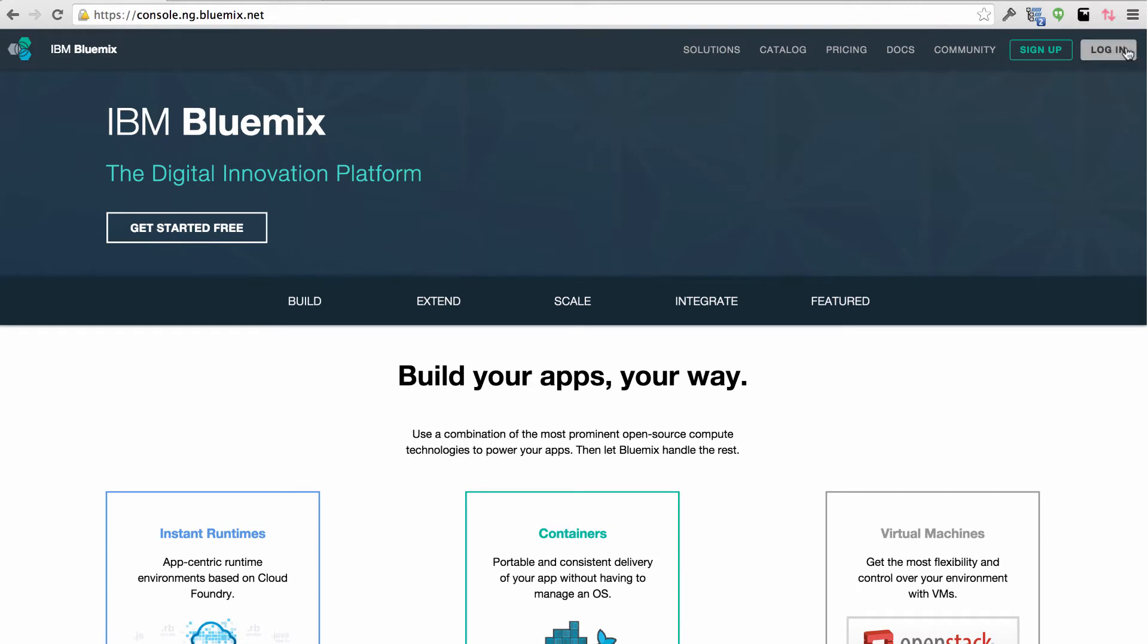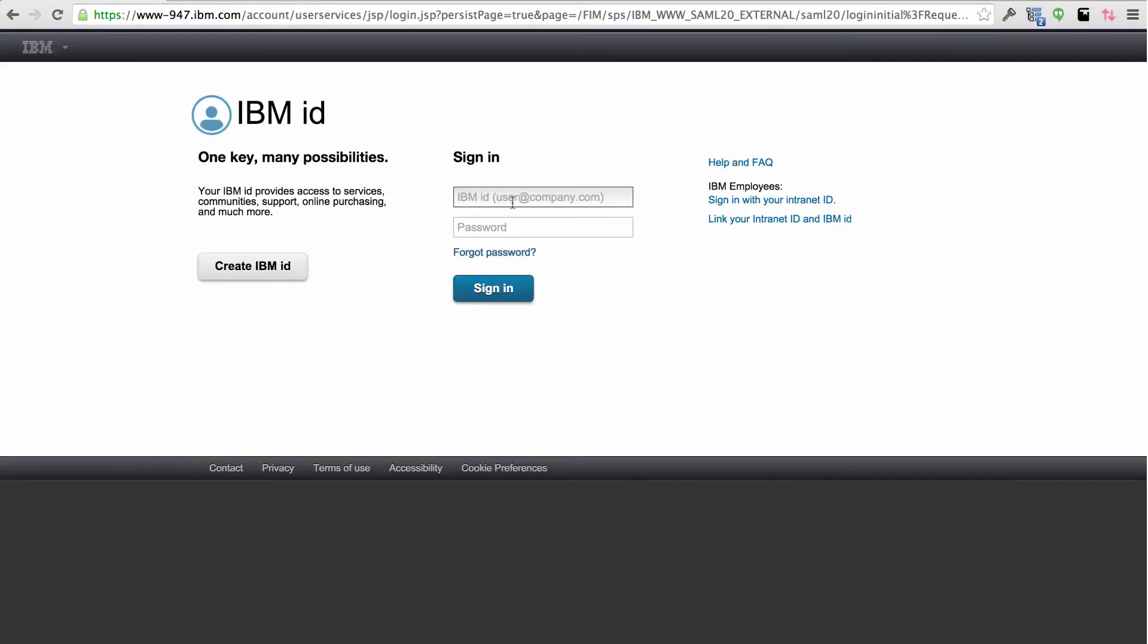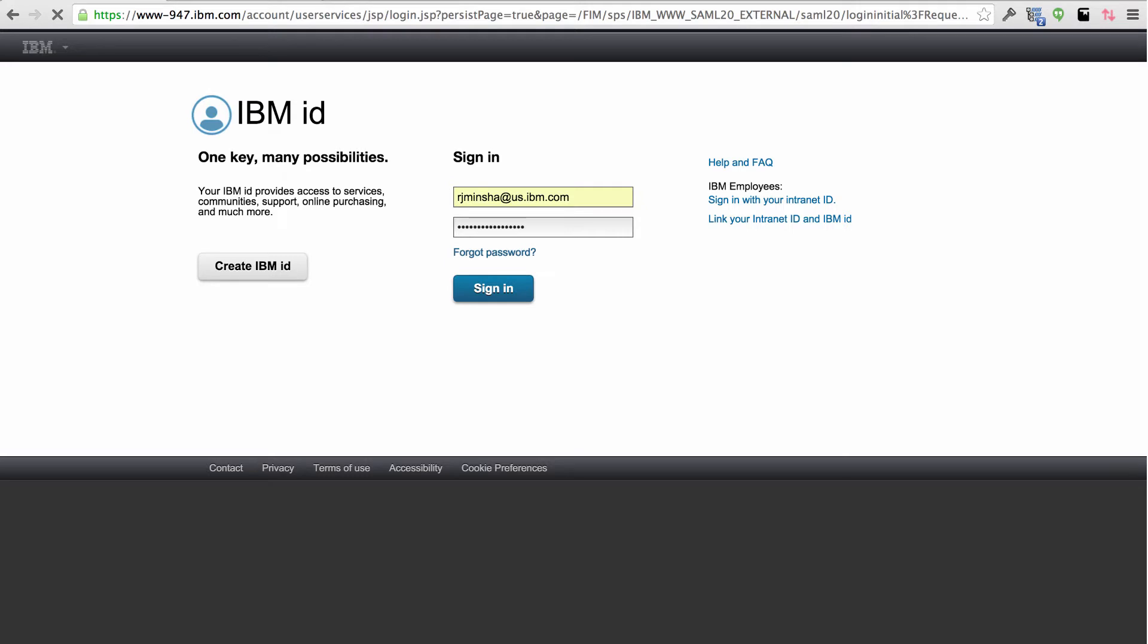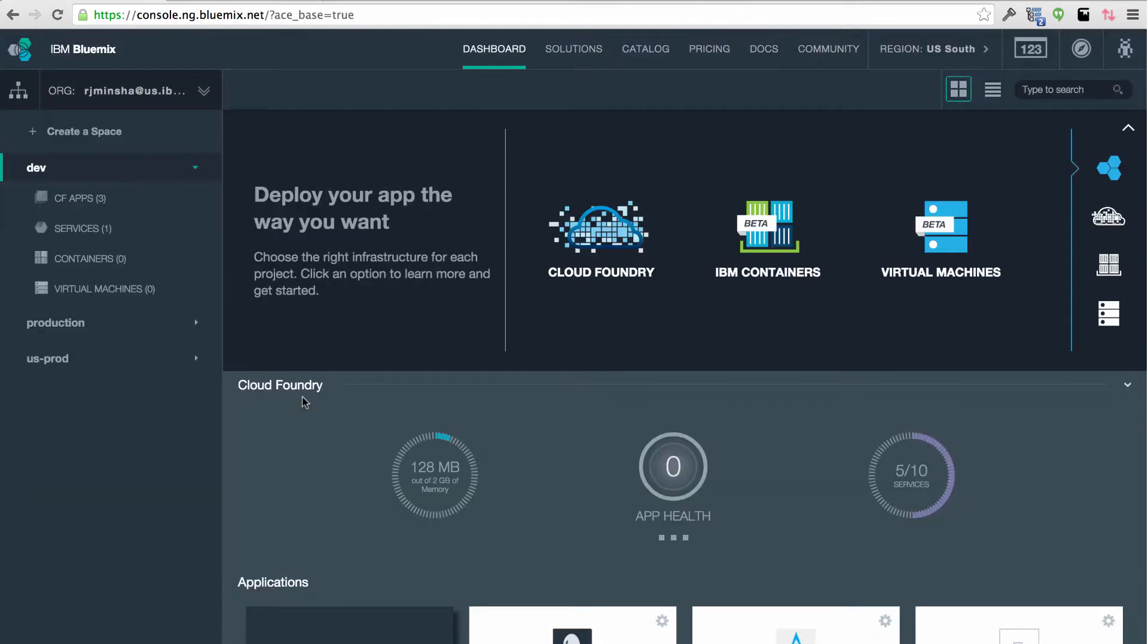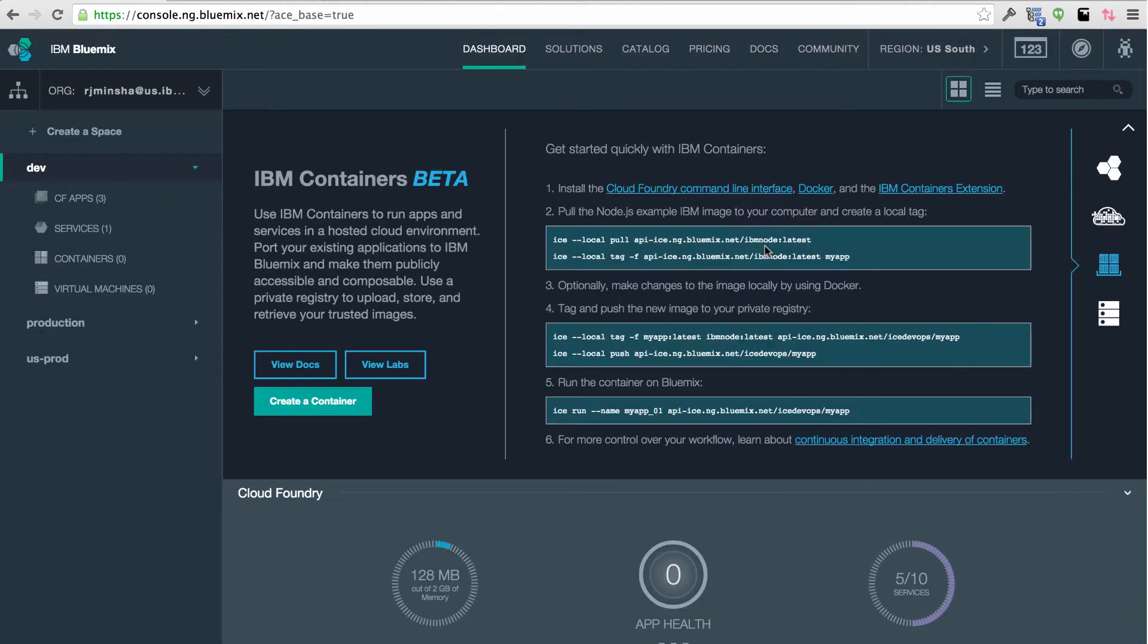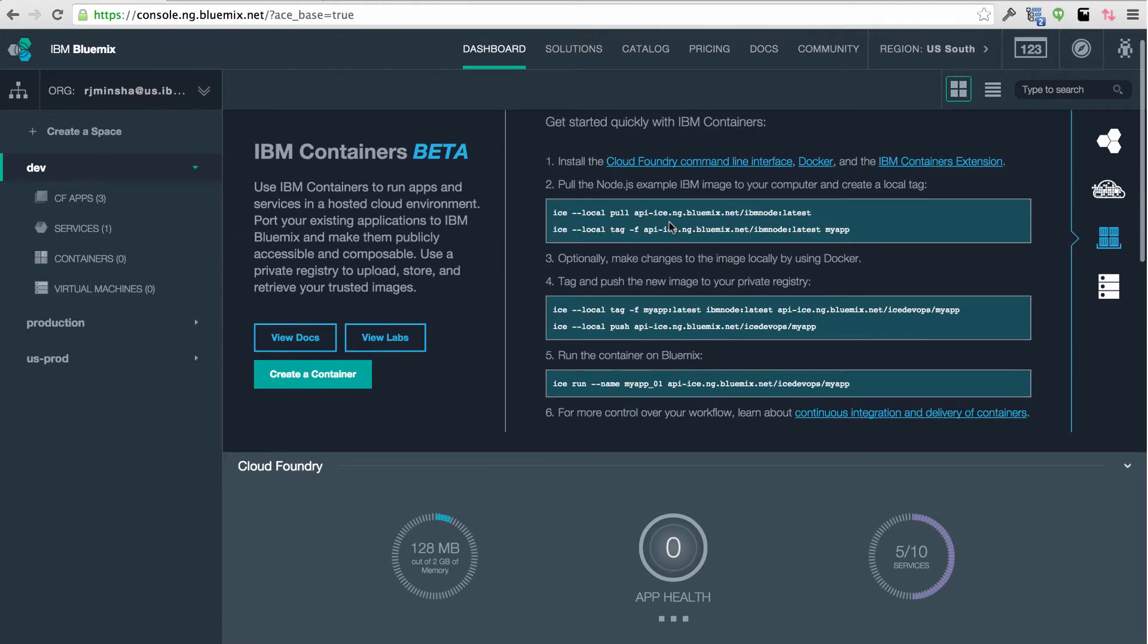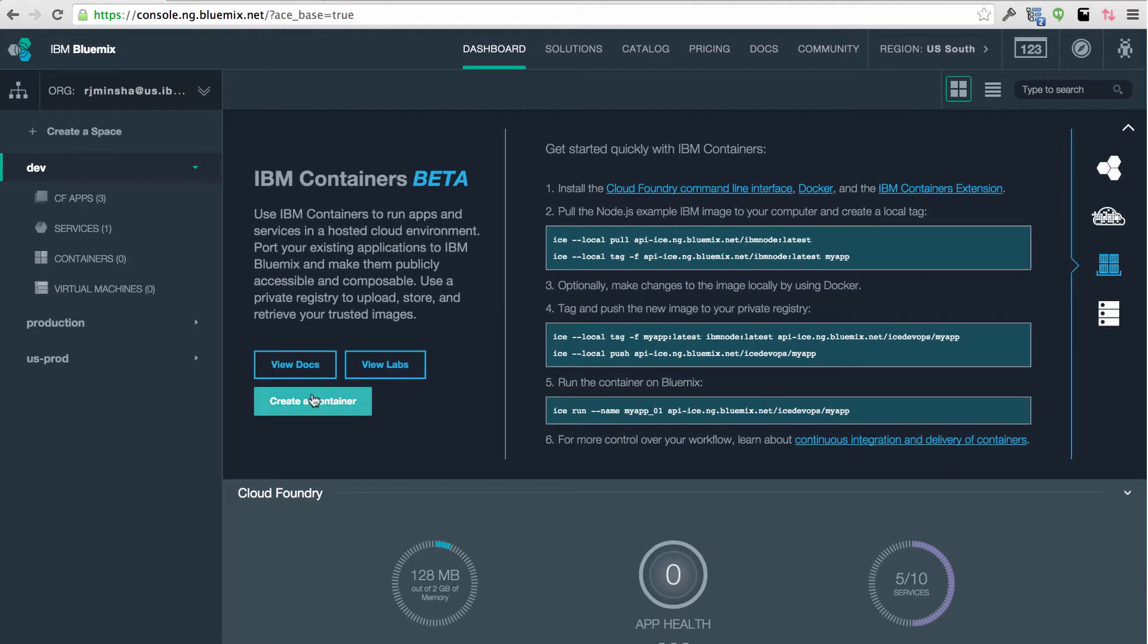The first step is to sign up for the IBM Container Service on Bluemix. Going to Bluemix I can log in using my IBM ID and then I can see containers on the left hand side. I can see that my account has been enabled with this getting started guide.